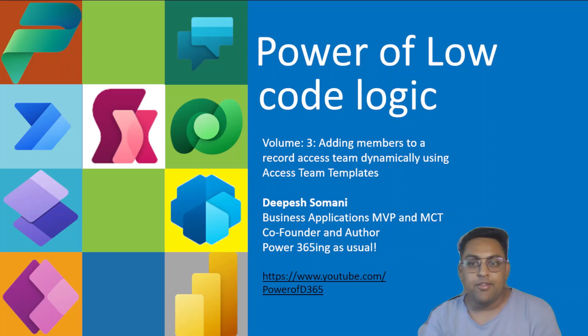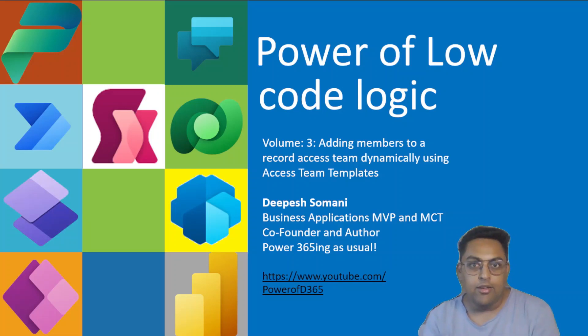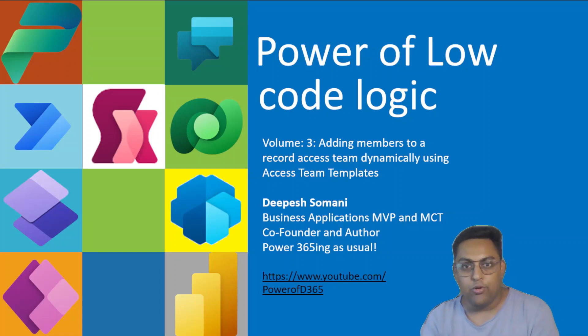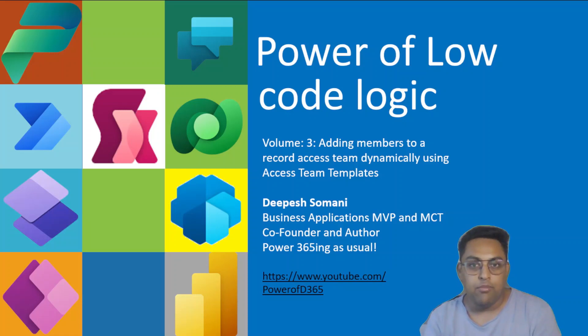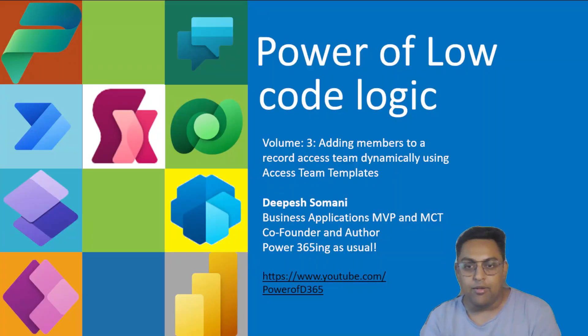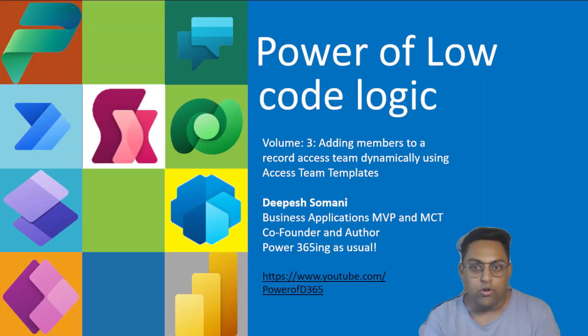Namaste from Deepesh. Today, we are entering volume 3 on my YouTube series Power of Low-Code Logic. In this volume, we are going to learn how to add members to a record access team dynamically via access team template using Power Automate.